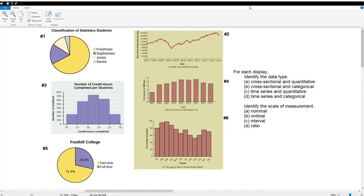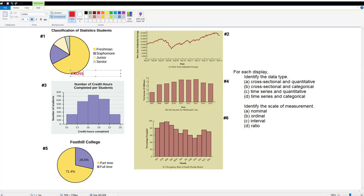For the first one — classification of statistics students — since we did it all at one point in time, it's cross-sectional. You can be a freshman, sophomore, junior, or senior, but it doesn't make sense to be 1.4 freshmen — these are categories, so it's cross-sectional and categorical. For number two — the Dow Jones Industrial Average from September 2005 through September 2015 — these values are clearly quantitative numbers, and because they are tracked over time, this is time series and quantitative.